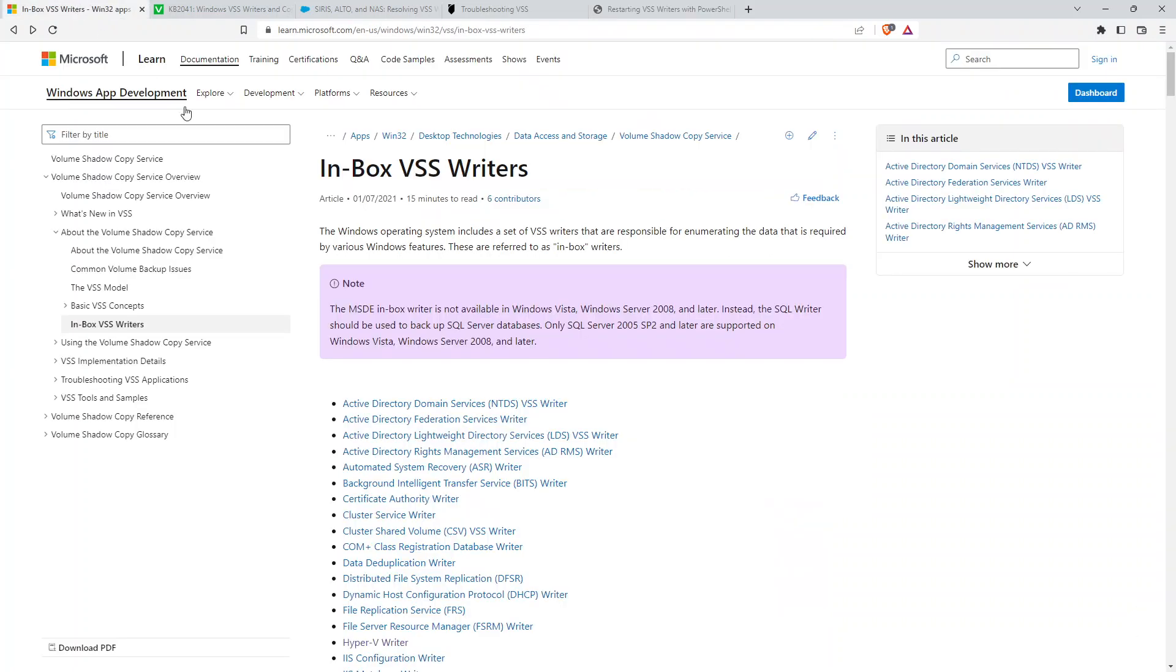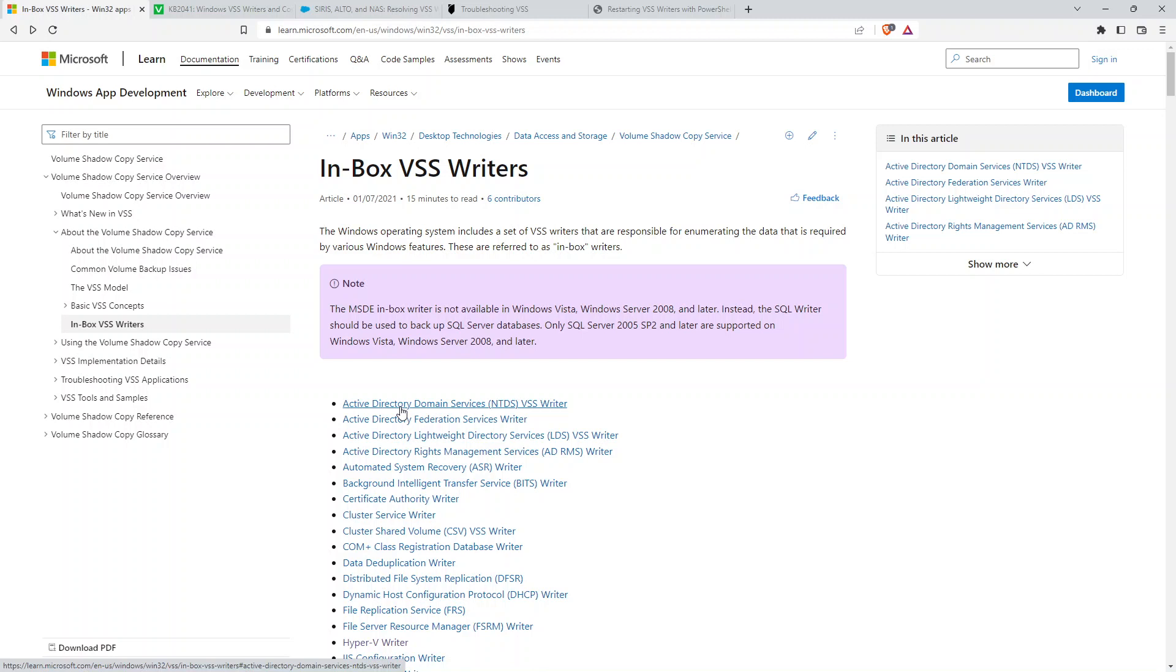Microsoft also publishes lots of articles around VSS writers, so you can always refer back to here. Reason I suggest that PowerShell option as a daily health check is trying to find the event logs related to VSS writers can be a big project. They're stored in different places, they come in as different event IDs, different types.